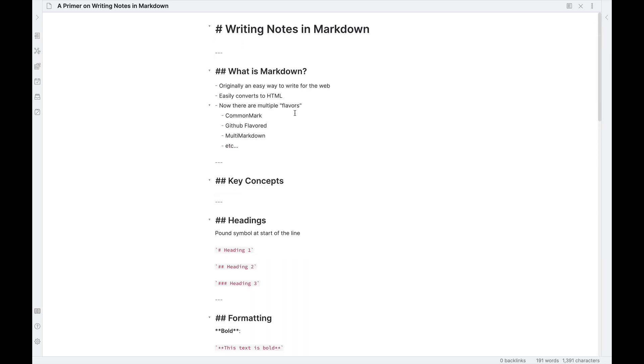That's really it for today's primer on writing notes in Markdown. If you like this video, be sure to hit the like button, subscribe to the channel for more videos on productivity and note taking and remote work. Also, I would love to hear your questions in the comments about writing notes, about productivity software and tools. I would love to help you figure out your note taking and productivity workflows here on the Effective Remote Work YouTube channel. My name is Justin. Thanks for watching today and we'll catch you in the next video.